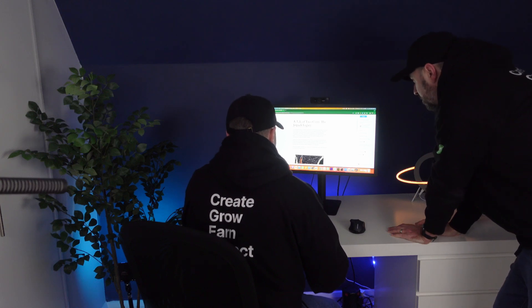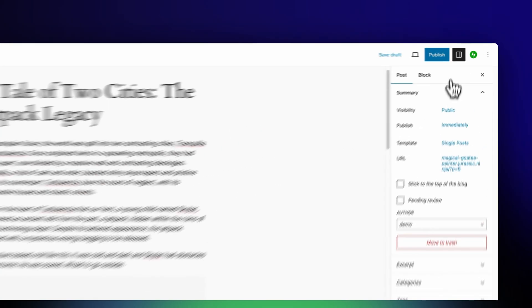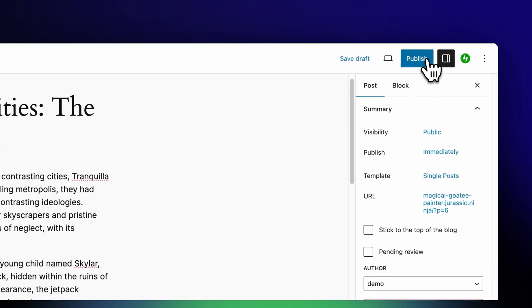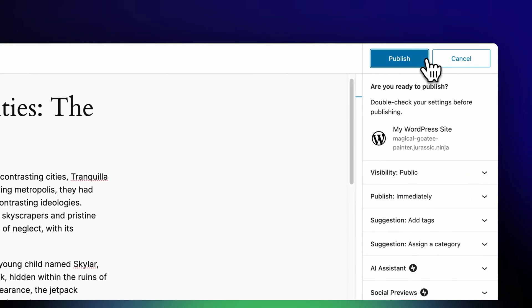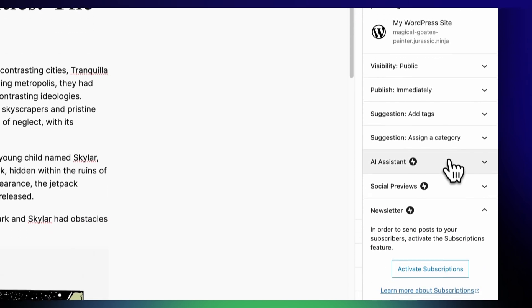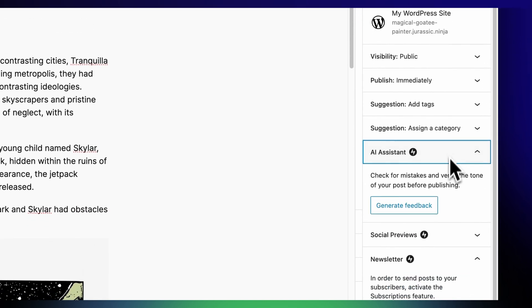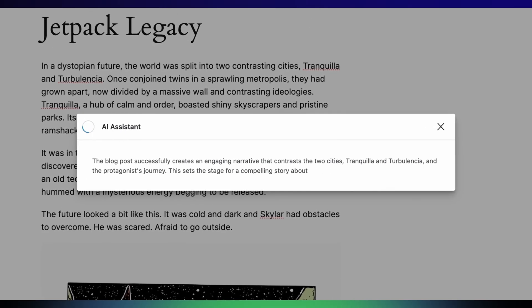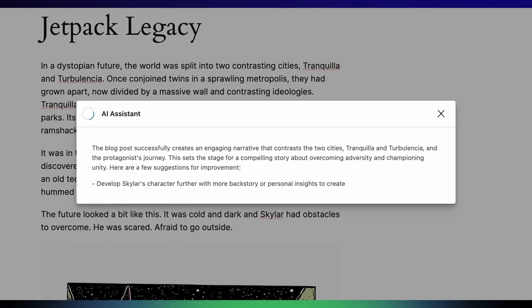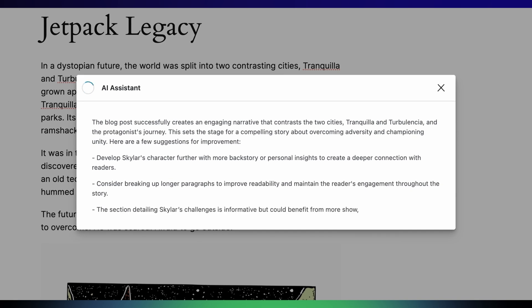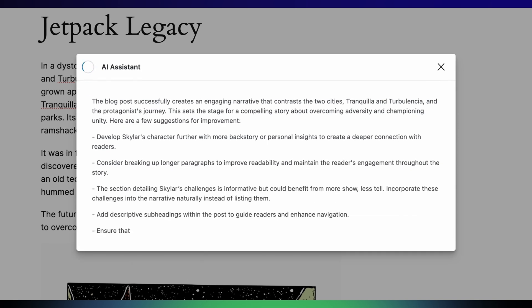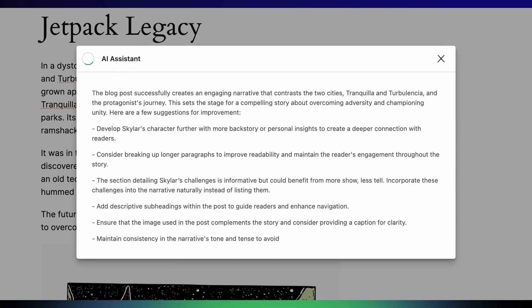With the fantastic AI Feedback tool, before you publish your post you can ask for feedback and it will highlight anything which you can improve on, reviewing your content and suggesting ways to make it better for your audience.